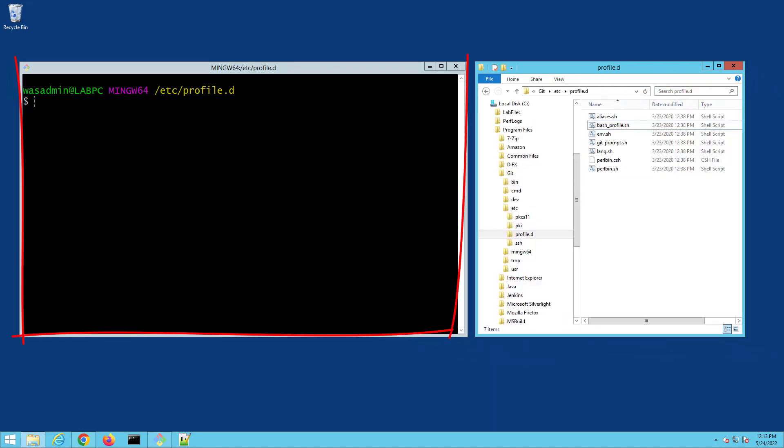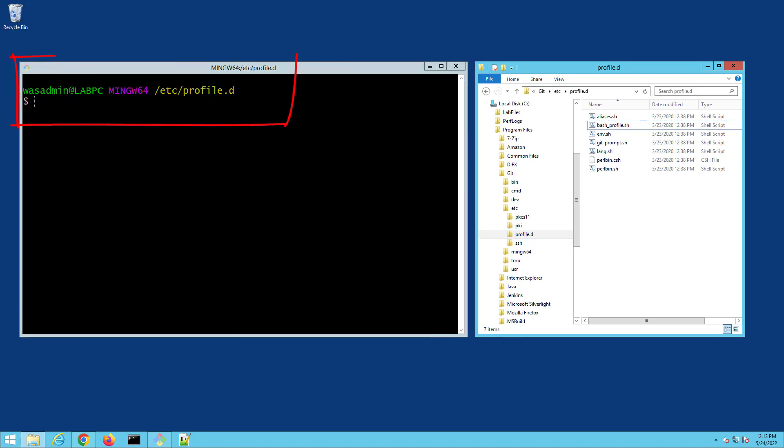As you can see, I've got the Git Bash shell right here open, and it's got my username at computer name, Ming 64, and then the present working directory at C slash profile D. And I want to change that, customize that a little bit. So how do I do it?